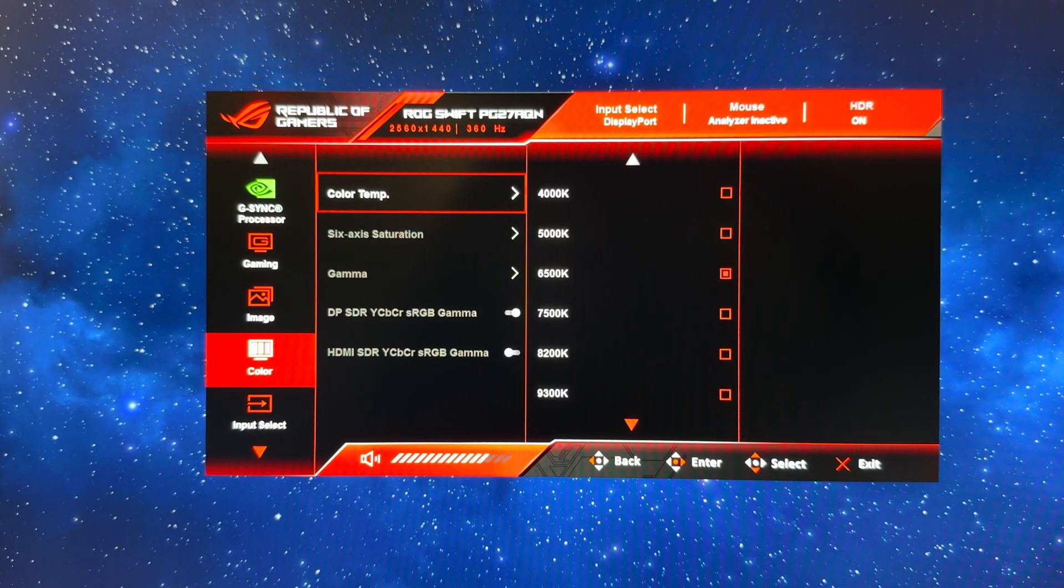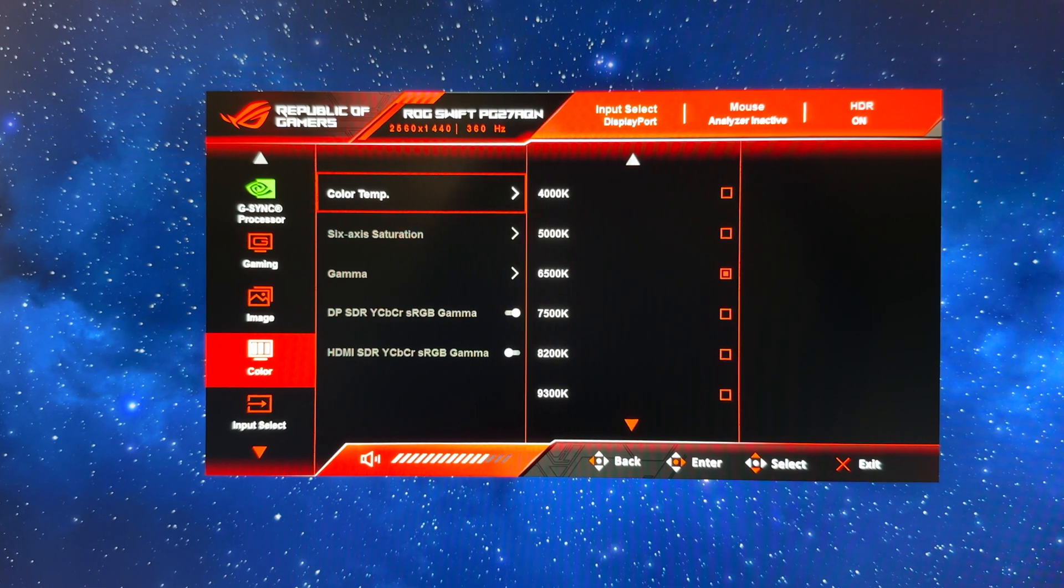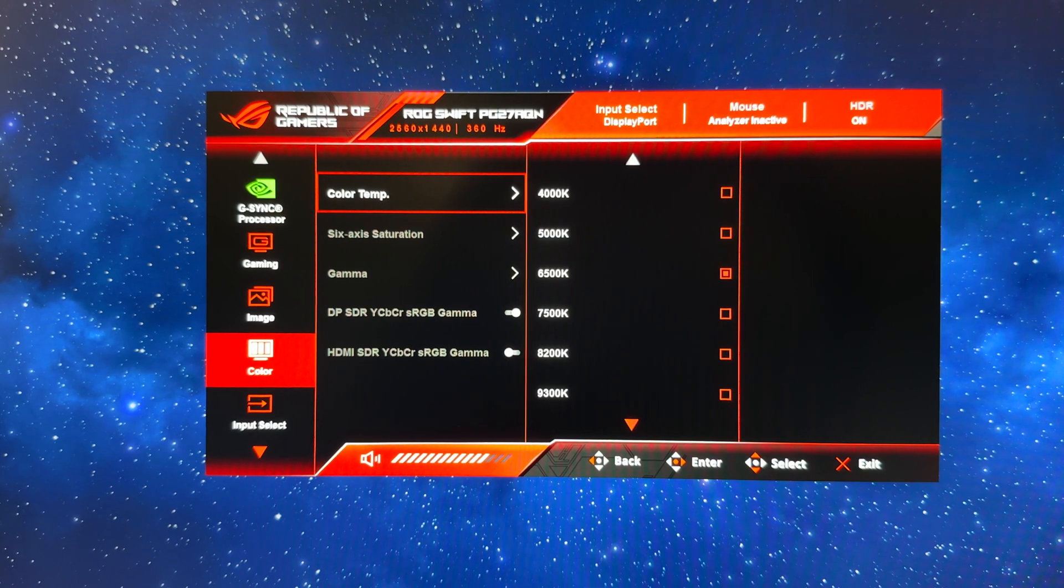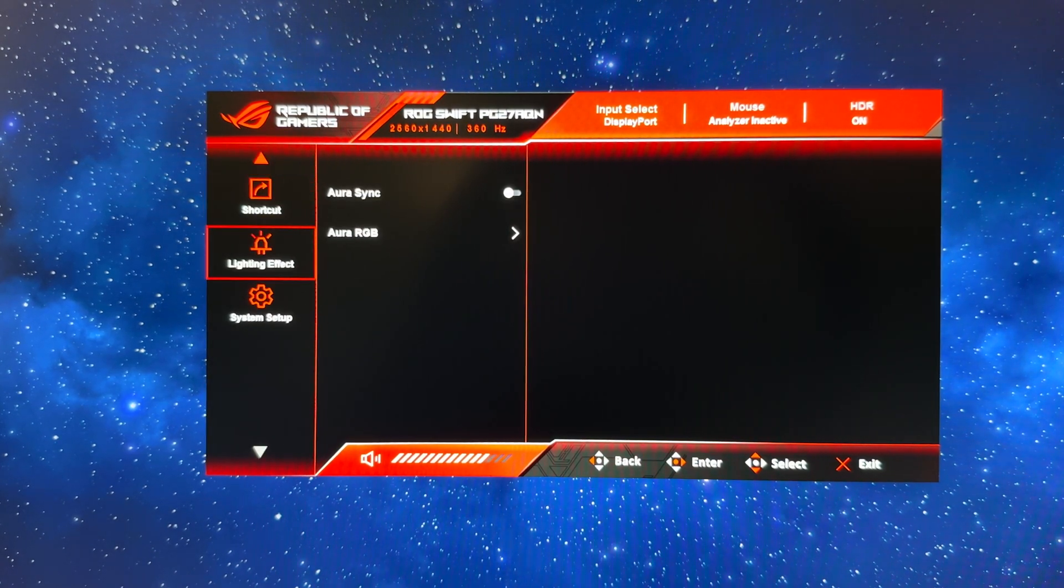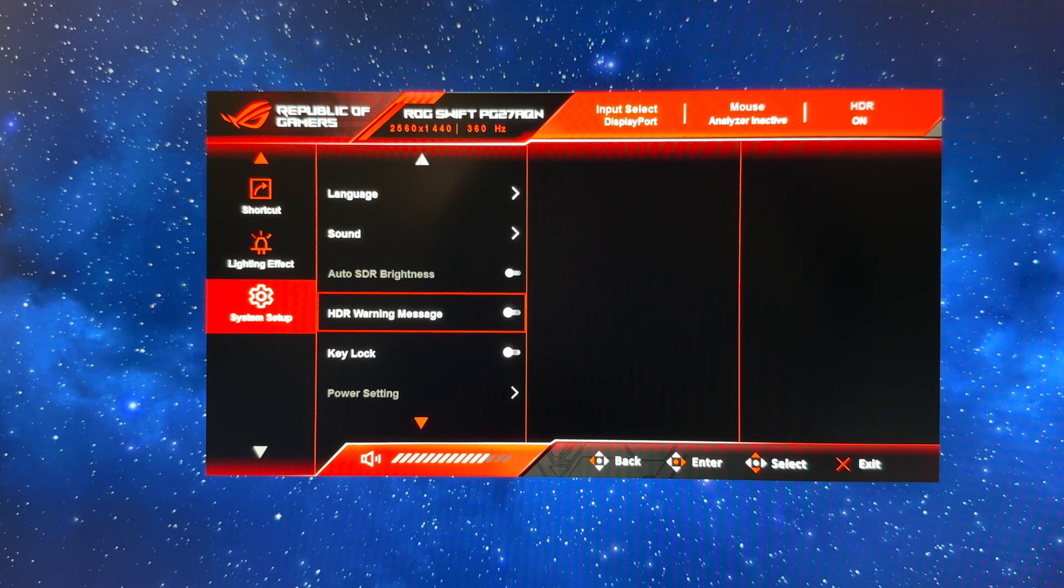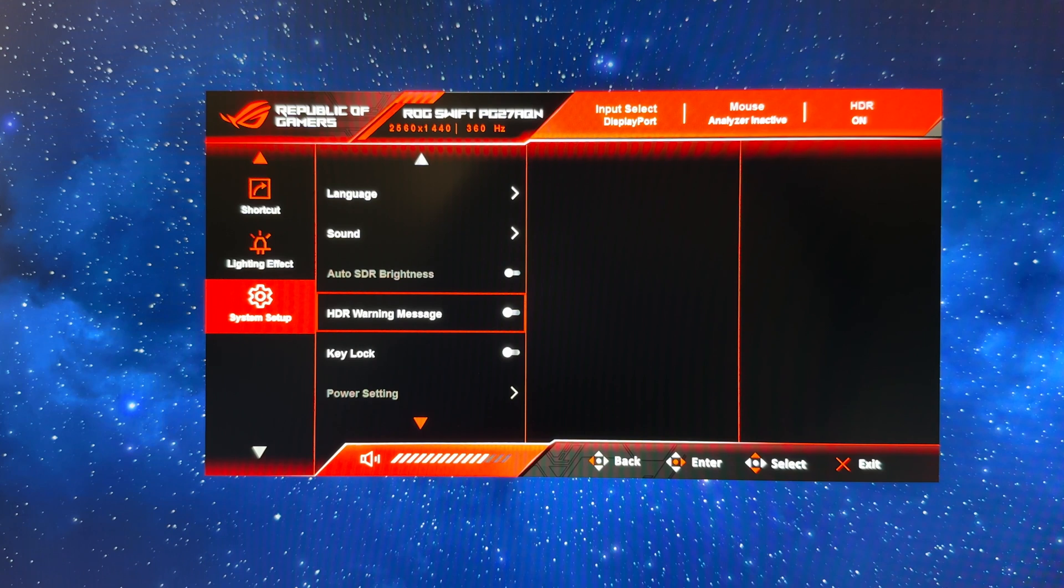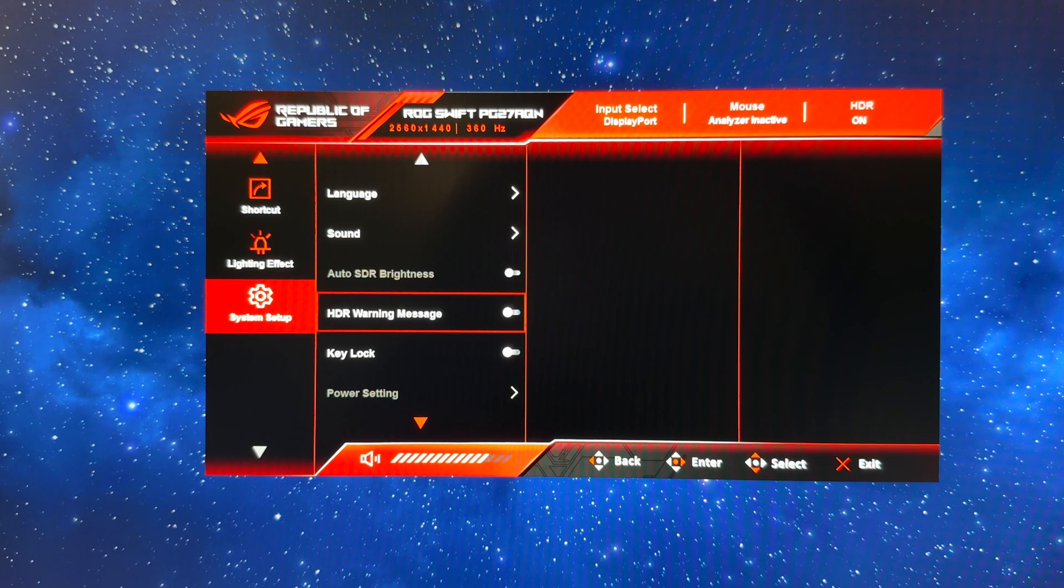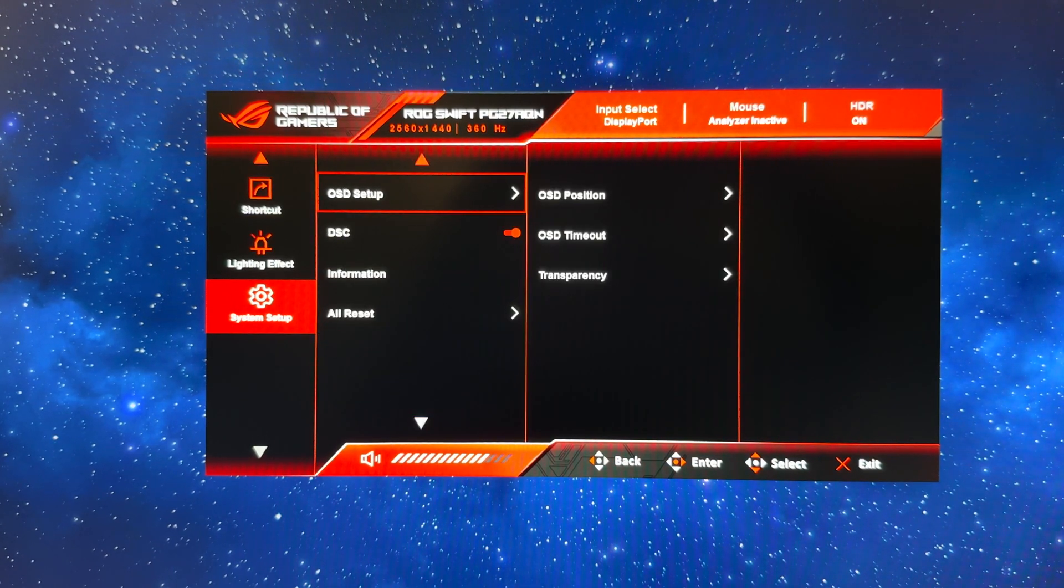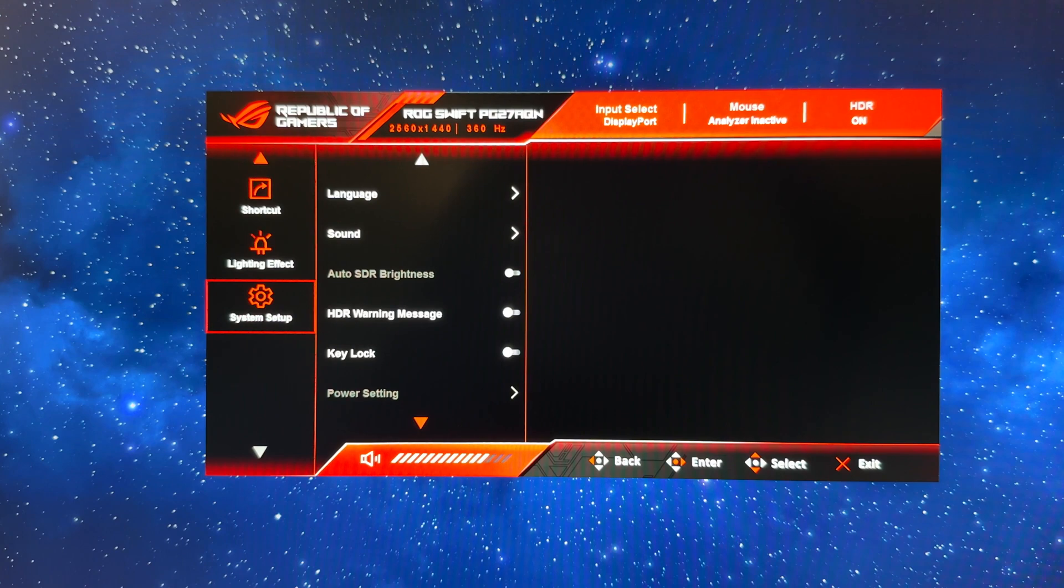There's not really any other settings to change in this image section. Color, we're going to leave the color temp at 6500K again. That is very close to D65 white point, so that's ideal for HDR content. And there's not really any other settings to change. We've already turned off the HDR warning message which will just disable an annoying pop-up. So everything else can be left as it is and that is HDR mode.